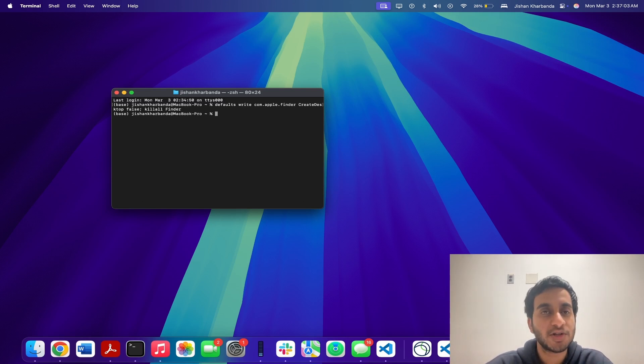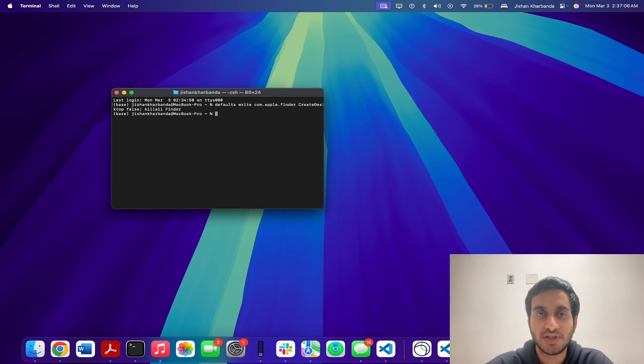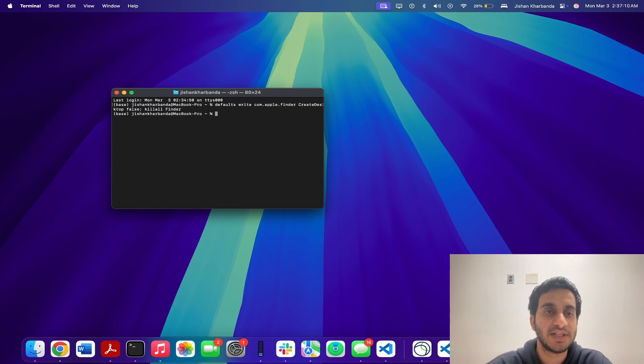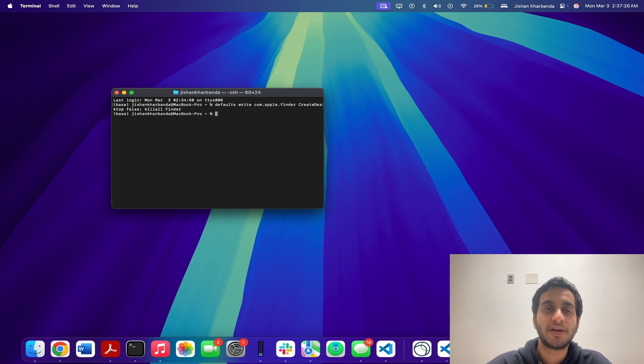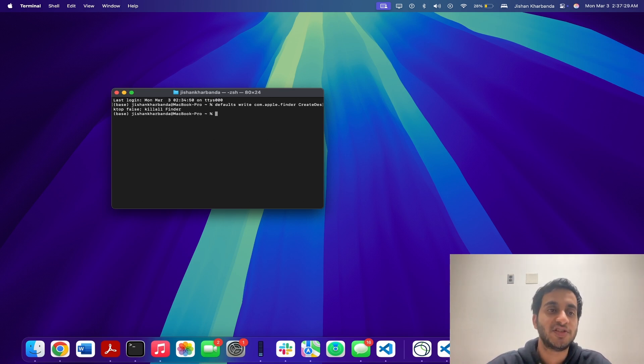And now one question that I always get asked about this is, does this change persist even if I restart my MacBook? And the answer is yes, this change persists even if you restart your computer. If you want to get your icons back, all you have to do is run this command again and change the false flag to true.